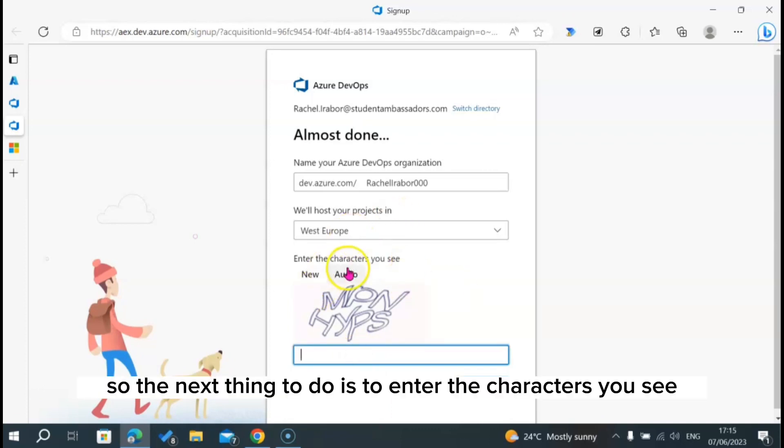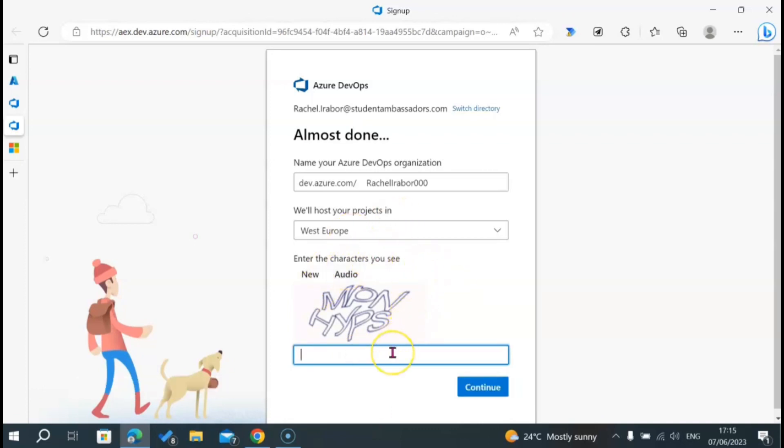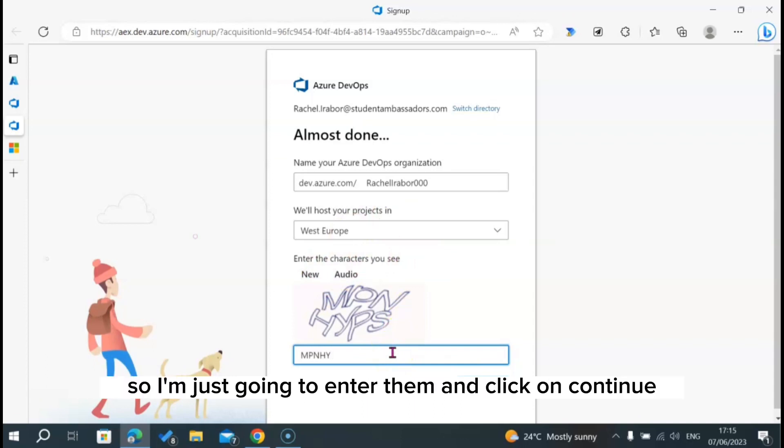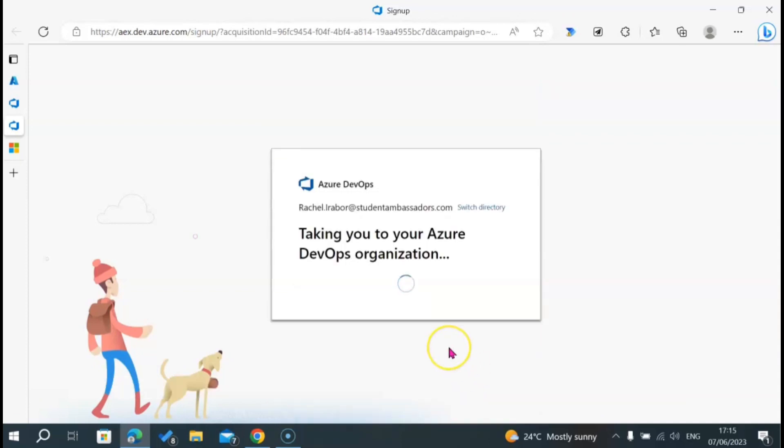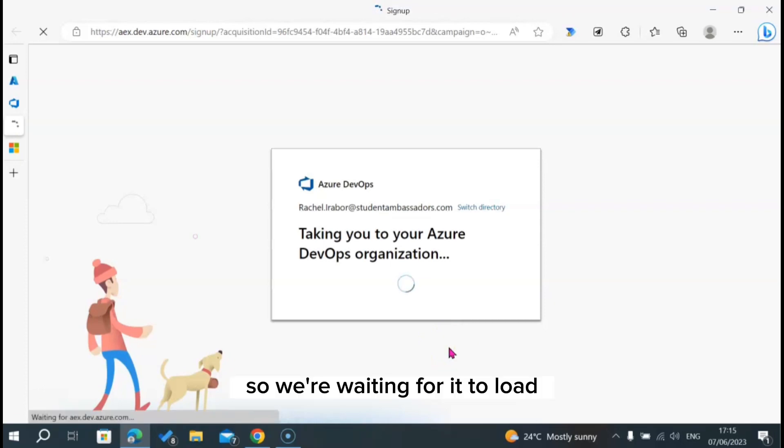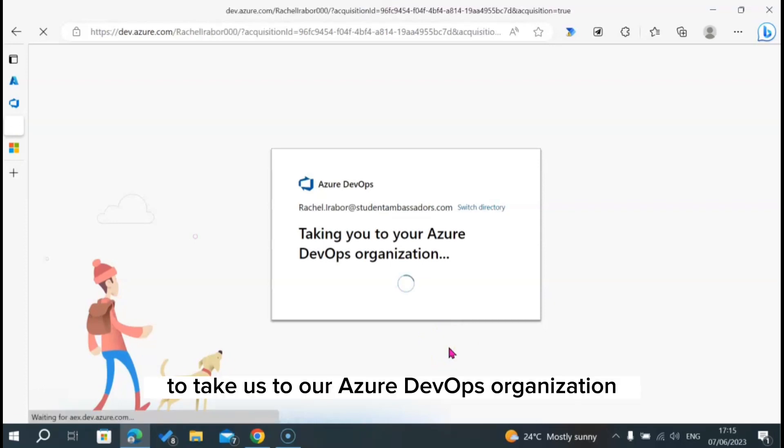The next thing to do is to enter the characters you see. For me, this is the characters I'm seeing. I'm just going to enter them and click on continue. We're waiting for it to load to take us to our Azure DevOps organization.